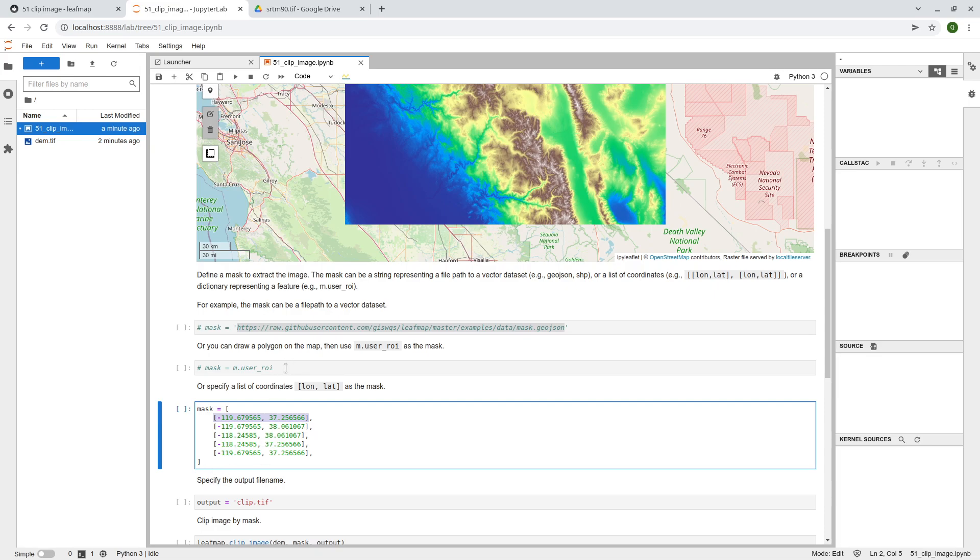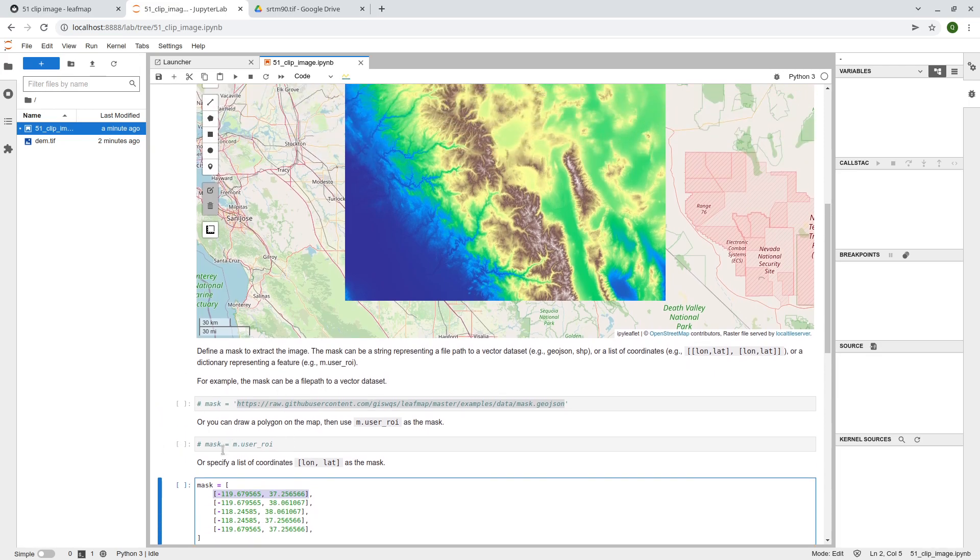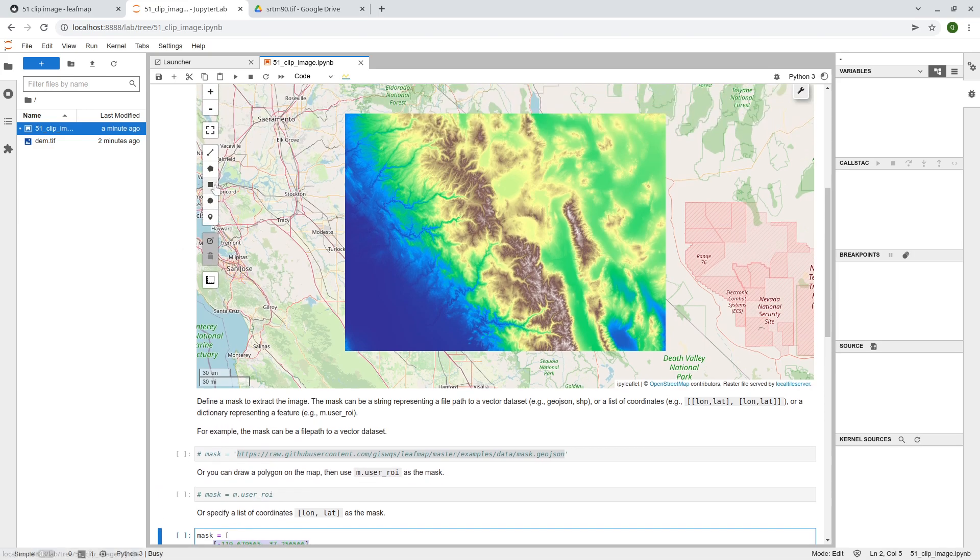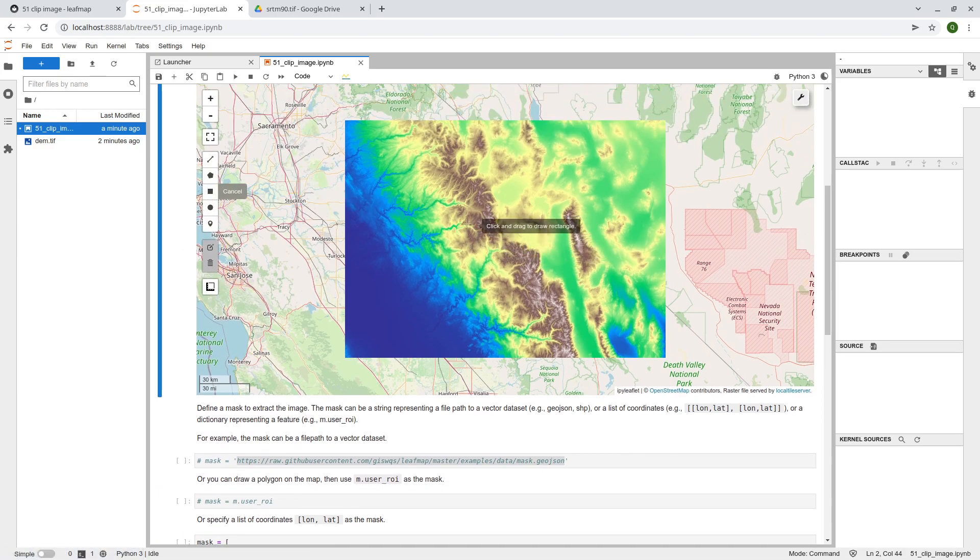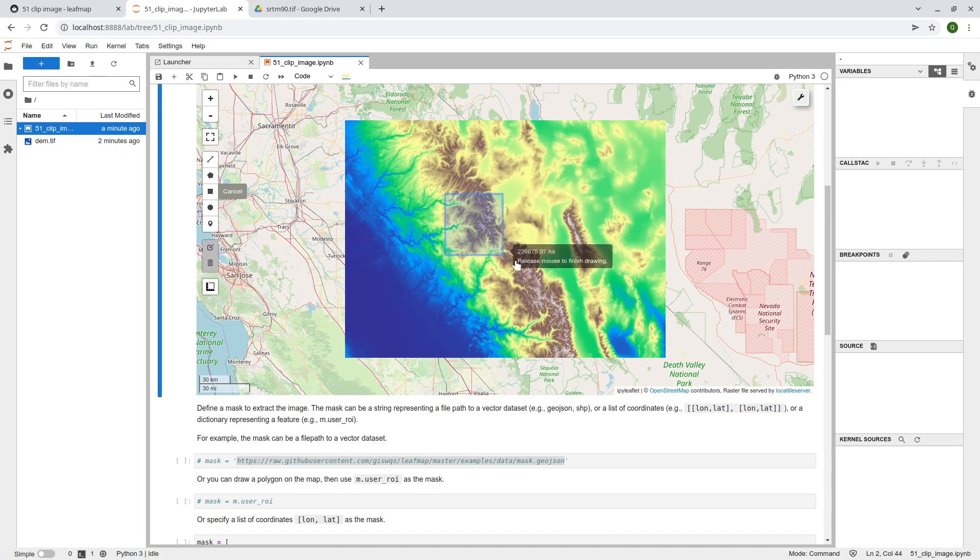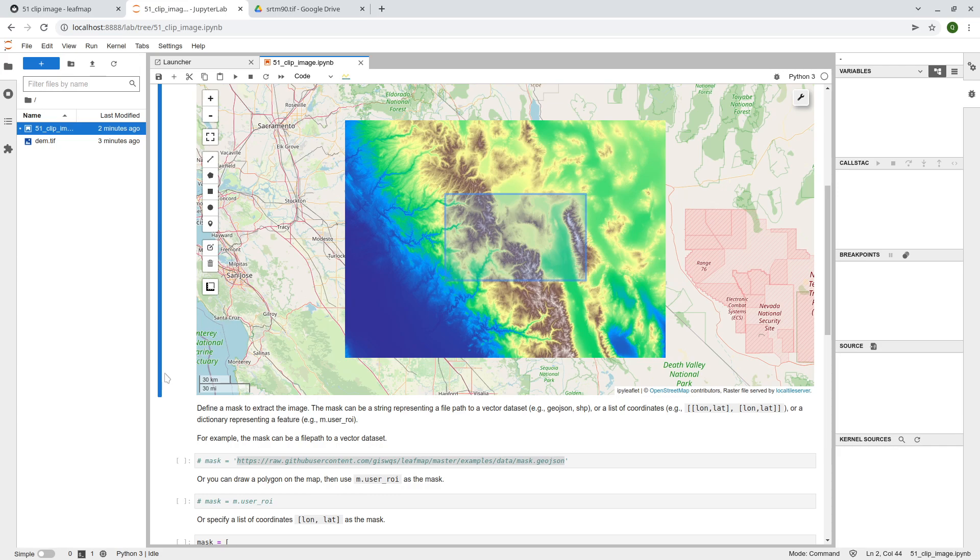Or you can just use the map to use our, so for example, here I can show you, right? I simply, they say, I just want this area, right? You do a rectangle, that's it.